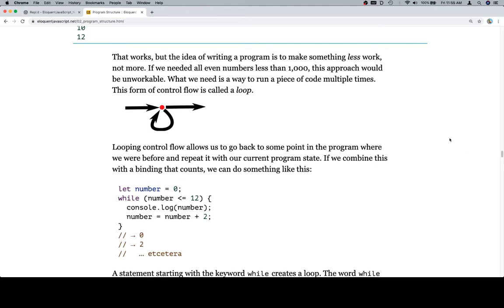If we needed all even numbers less than a thousand, this approach would be unworkable. What we need is a way to run a piece of code multiple times. This form of control flow is called a loop.